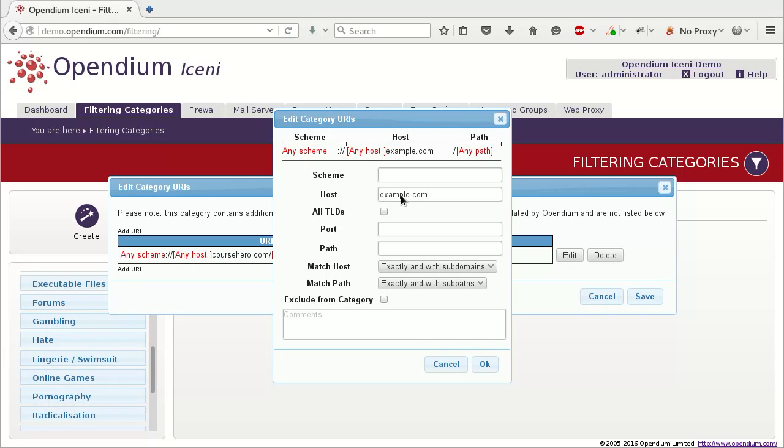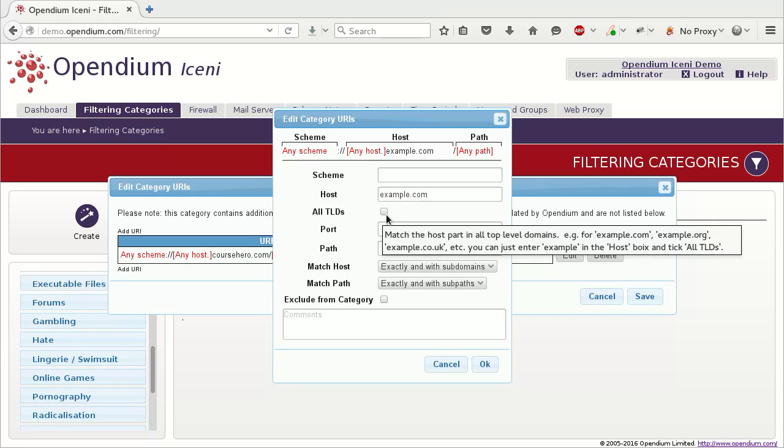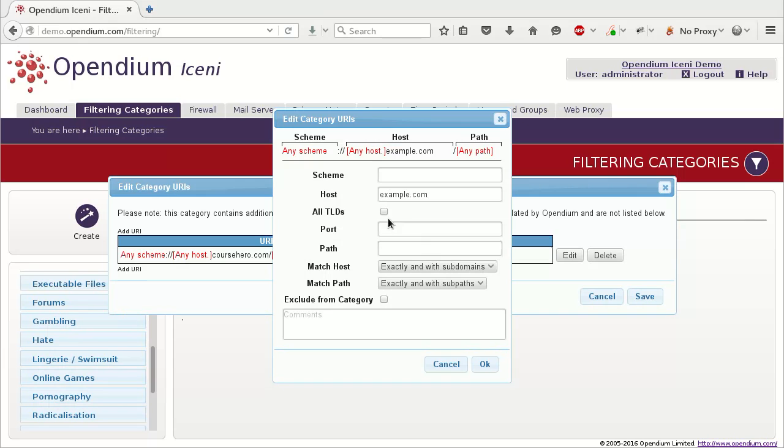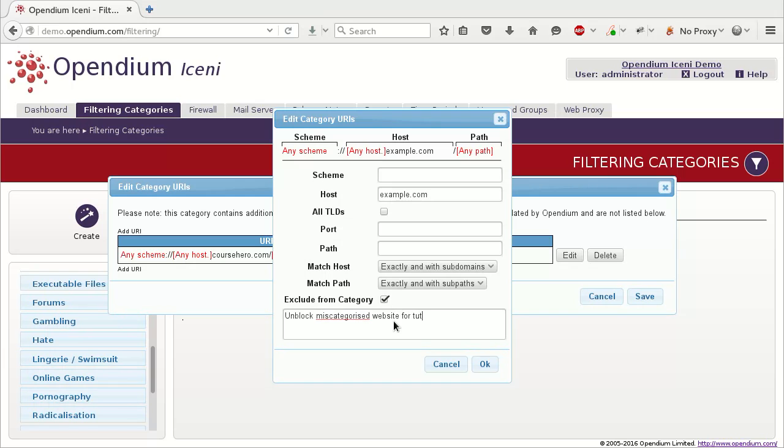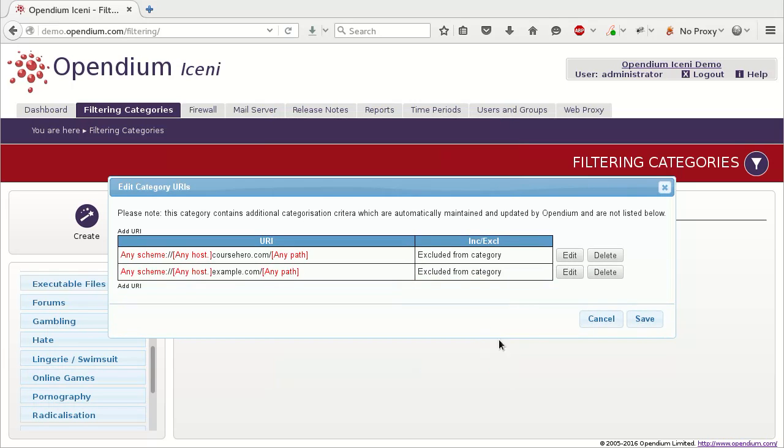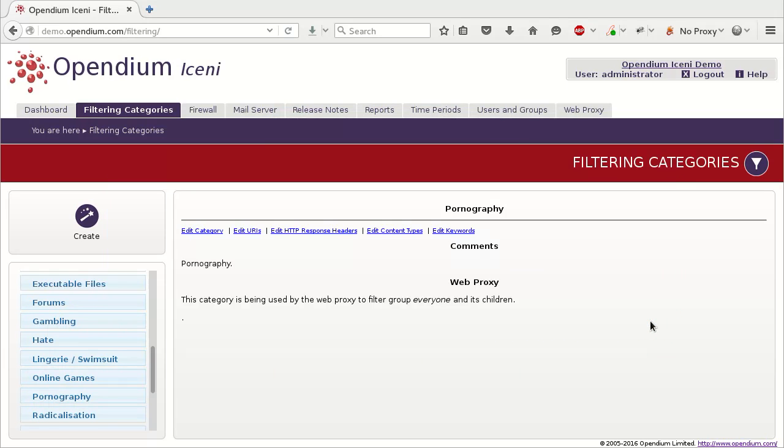Keep an eye on the example address at the top of the box, which explains which addresses will match. The All TLDs checkbox is useful for websites which exist under many top-level domains, such as google.com, google.co.uk, etc. You can also choose how partial matches on the host and path are handled, but in most cases the defaults are fine. Tick the Exclude from Category box to tell the system that this is an exclusion. Add an explanation into the comments box to document why you've added the exclusion. Click OK and then Save. The website has now been excluded from the selected category, but will continue to be filtered for the other categories.